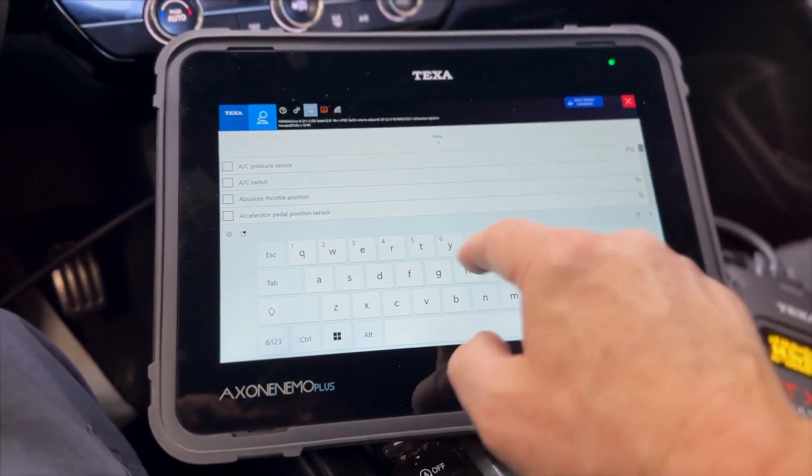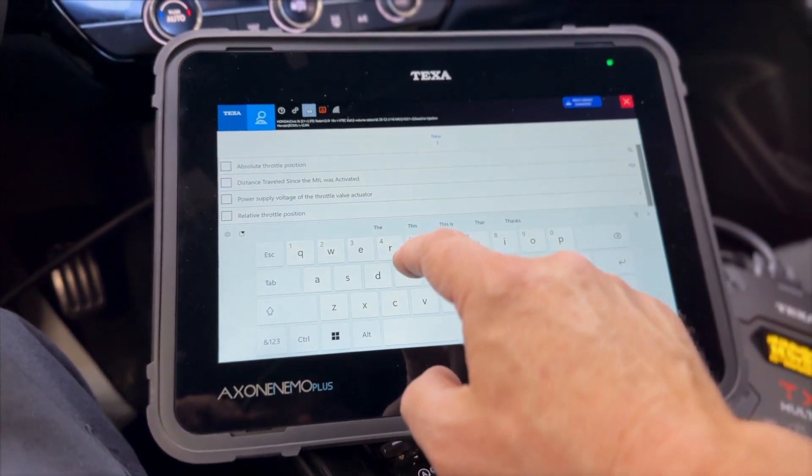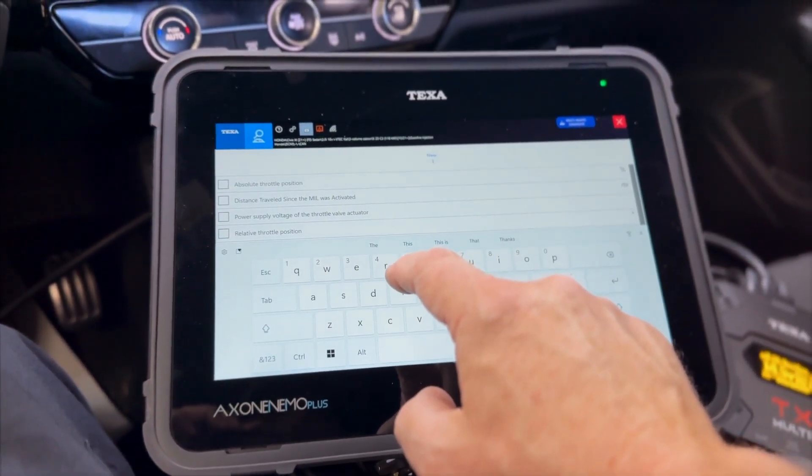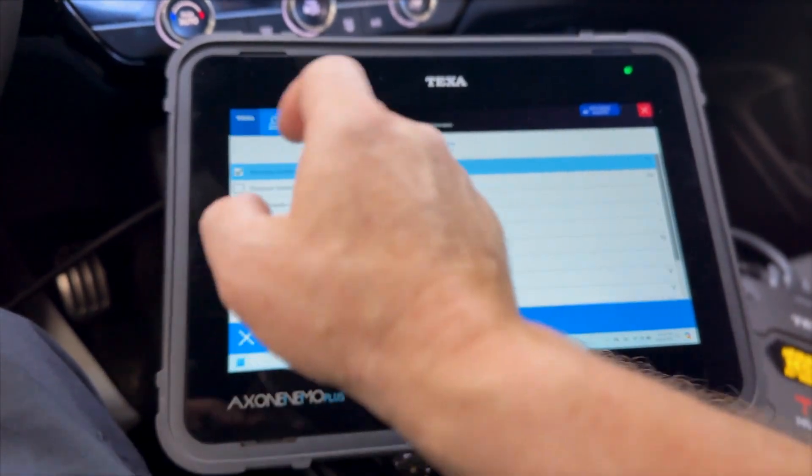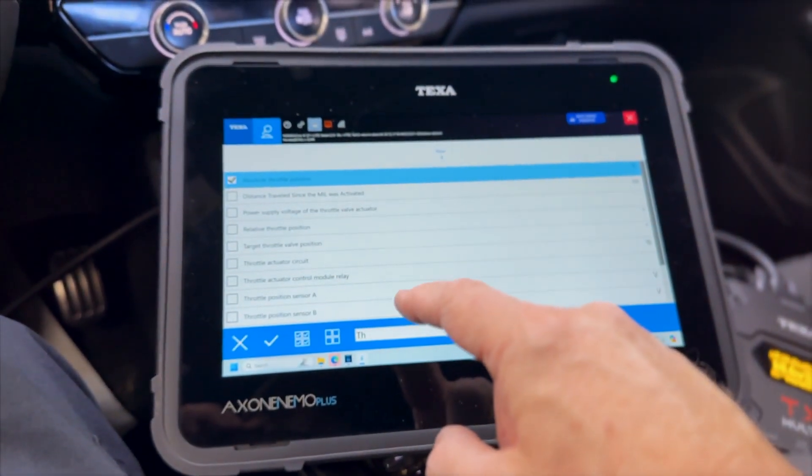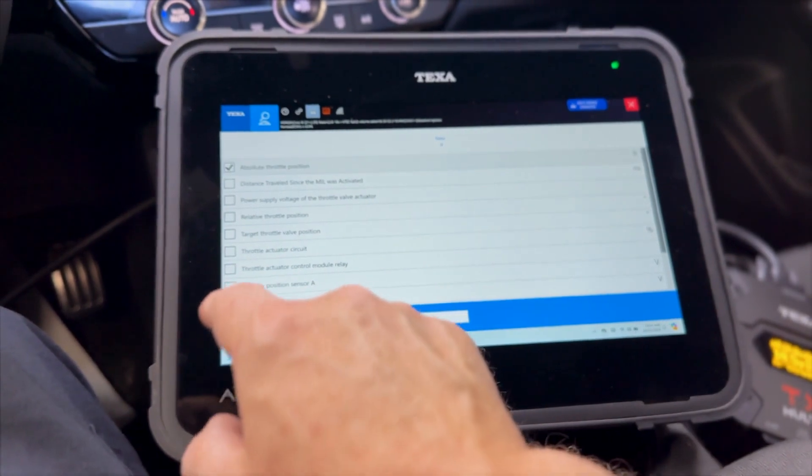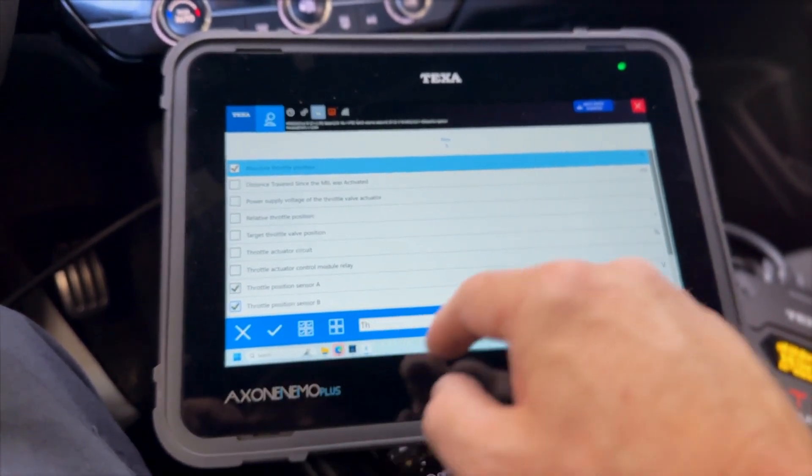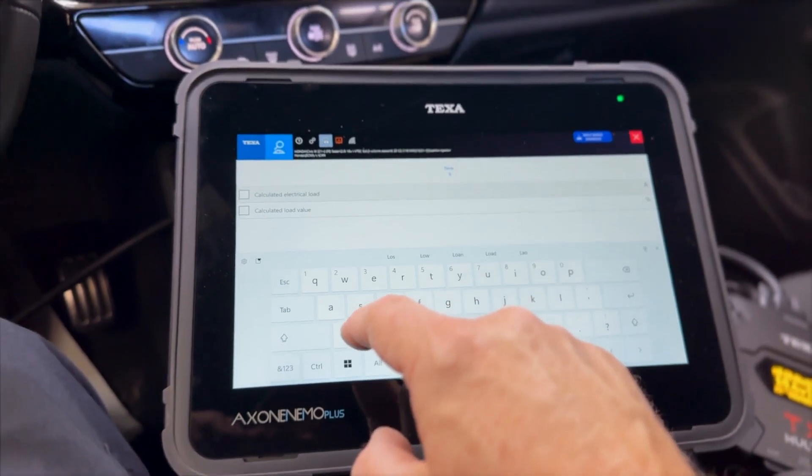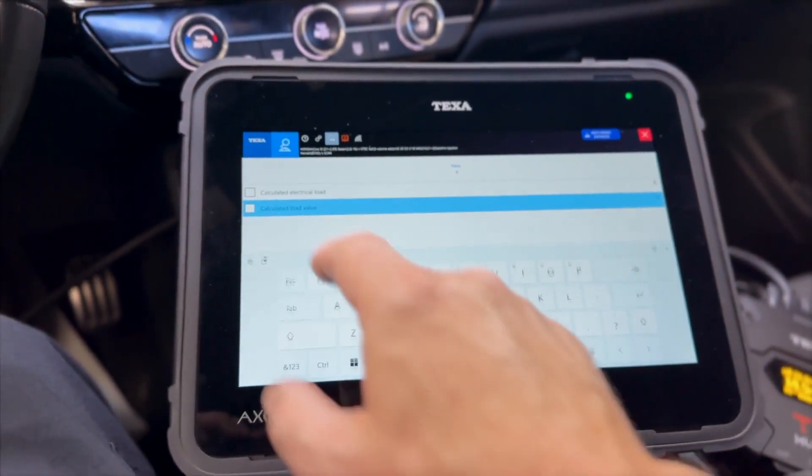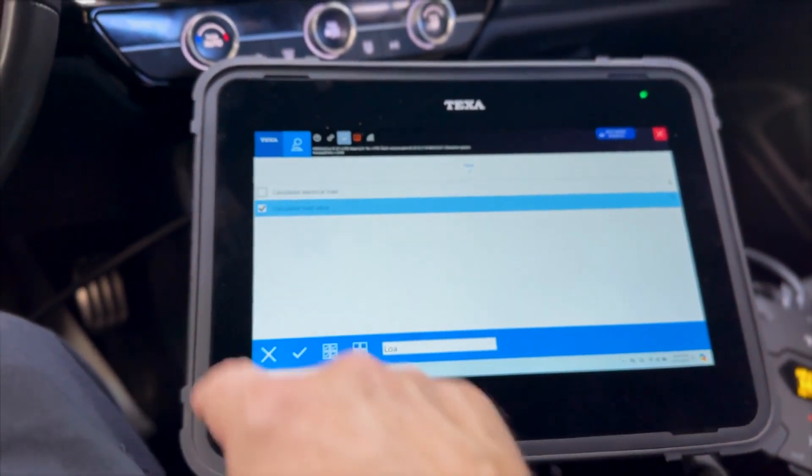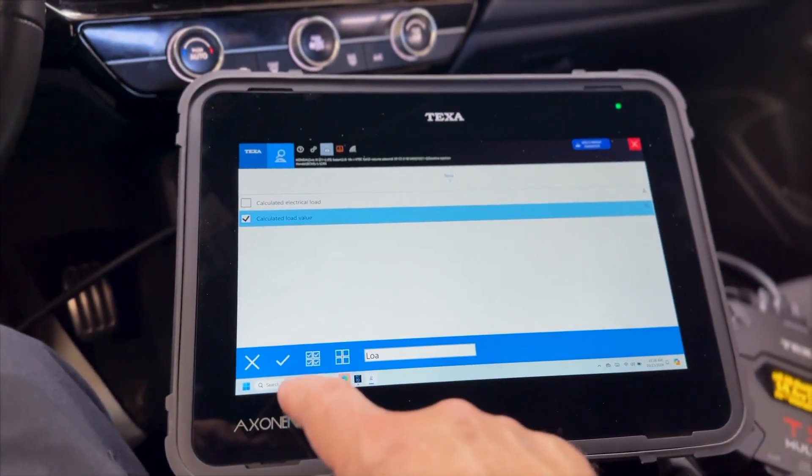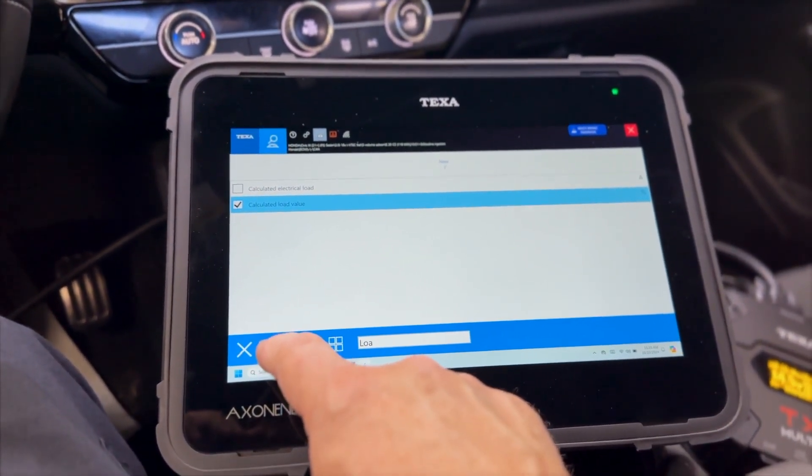And then we can do throttle and we'll do absolute throttle position. And we can also do the voltages here too. So we got calculated load value. Go ahead and select that. Now I'm going to hit the check mark.